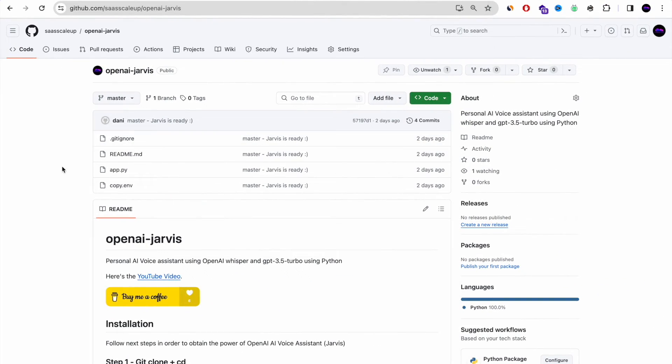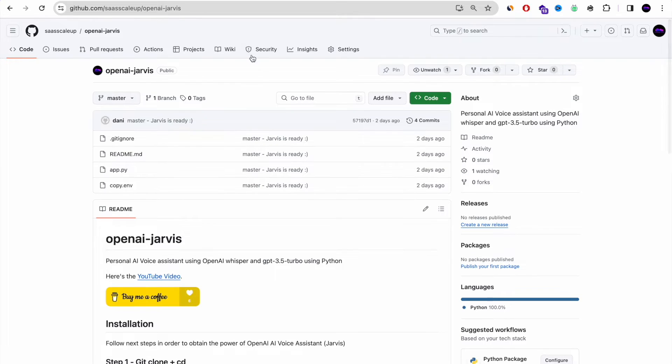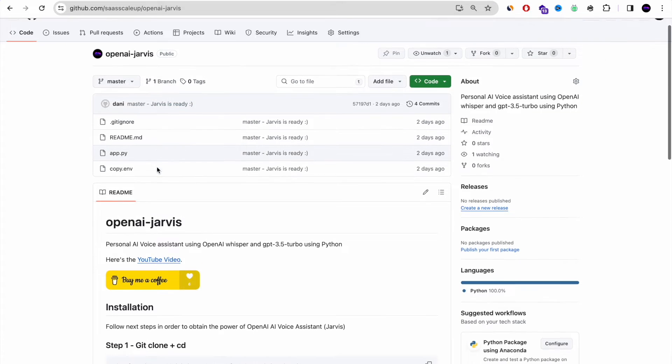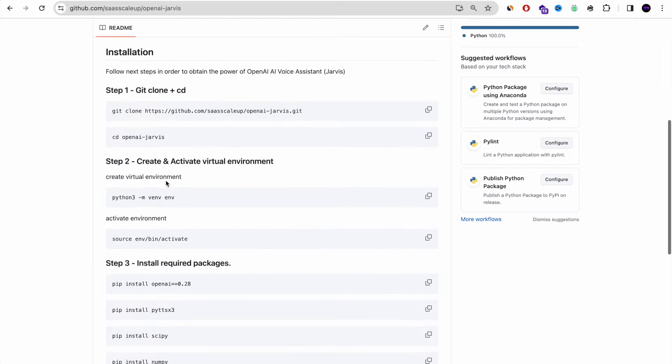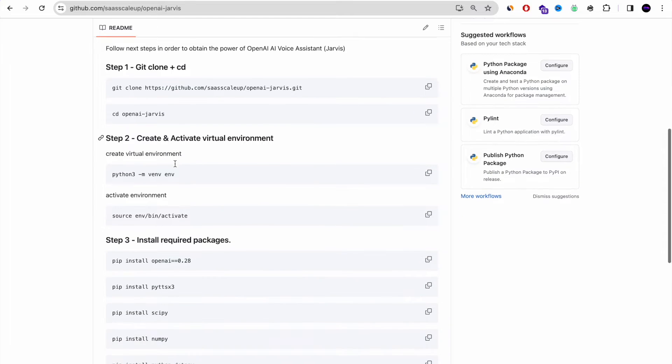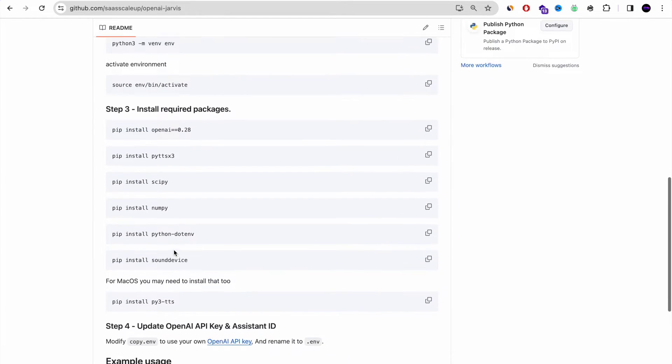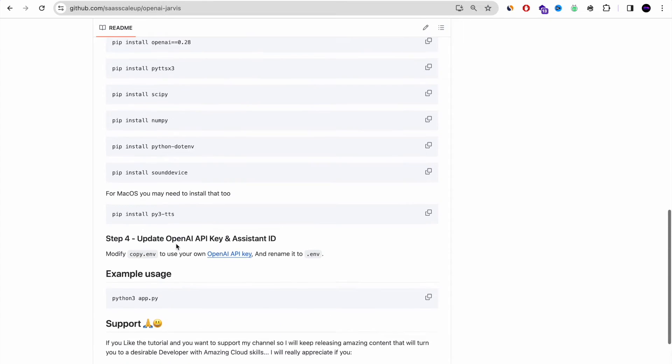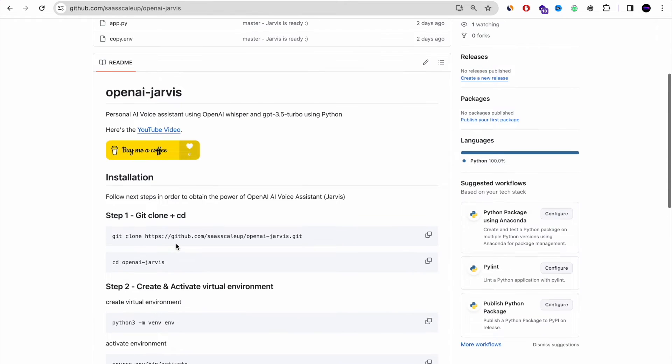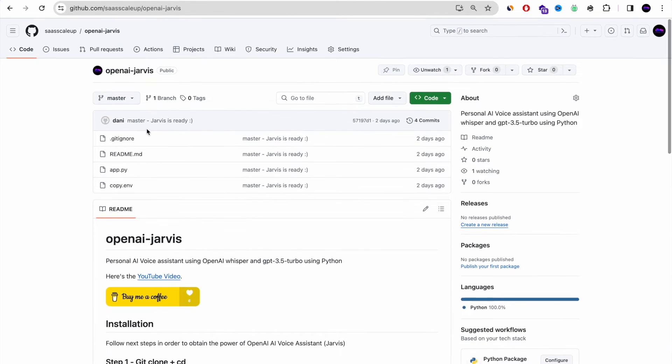Welcome back guys and thank you for keep watching. Today I'm going to show you how you can build your own Jarvis on your local computer with Python in less than 10 minutes. All you need is just listen and follow this tutorial. I have all the code on my GitHub and I'm going to share the script in the YouTube description.